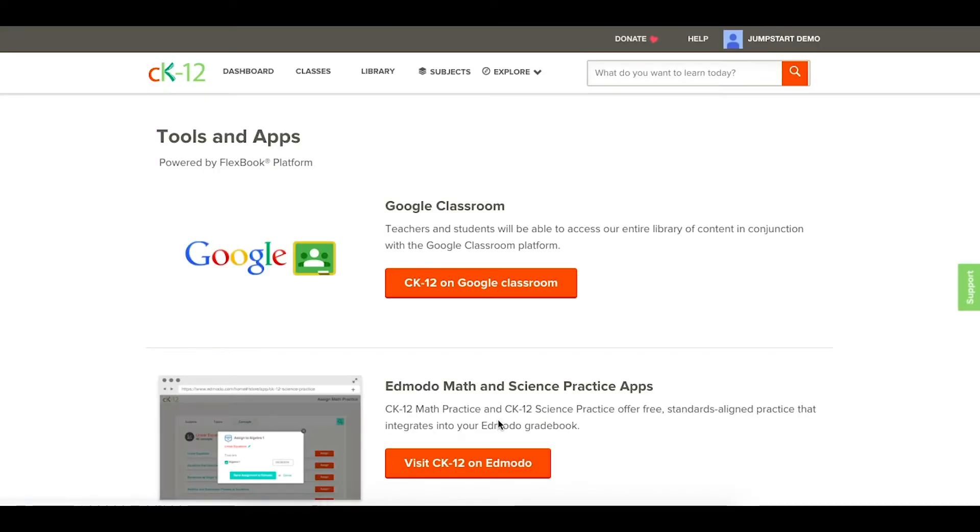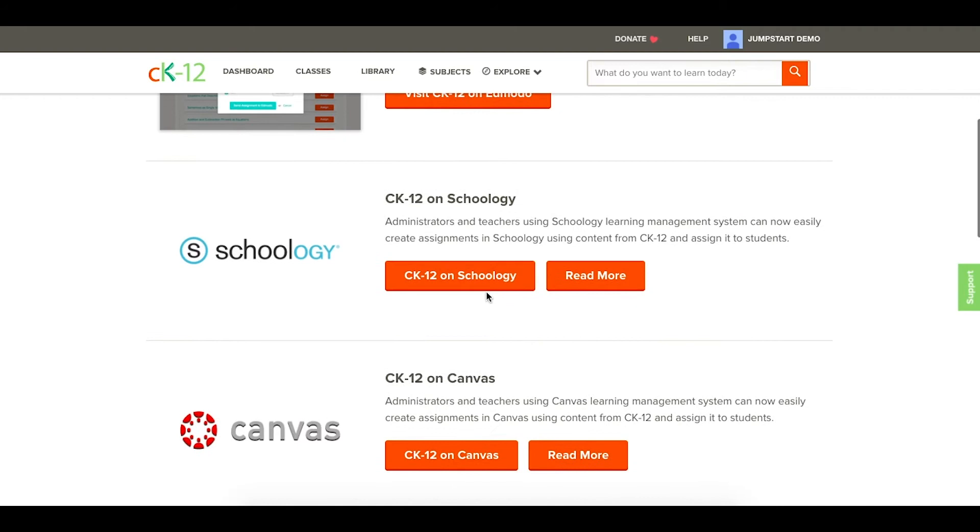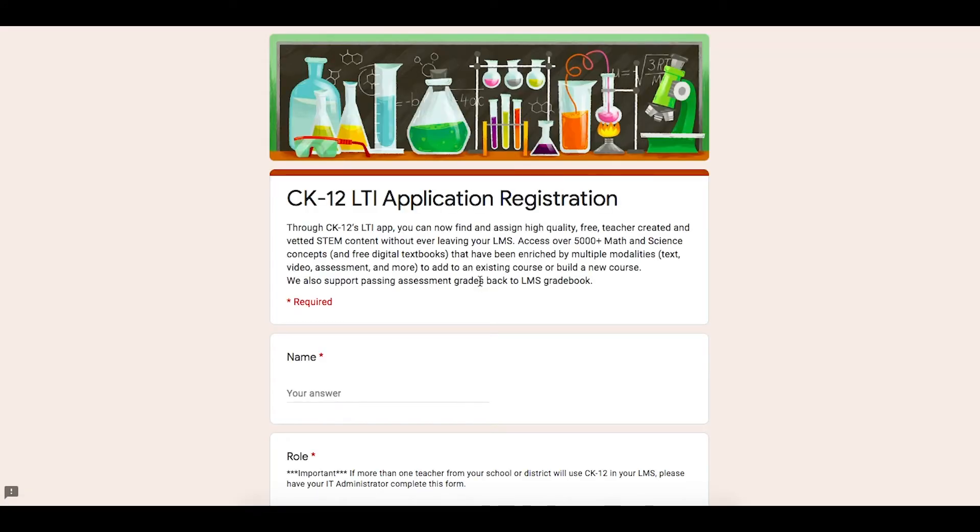Once there, you can click on the form for Schoology or Canvas, and this will take you to your LTI application registration.